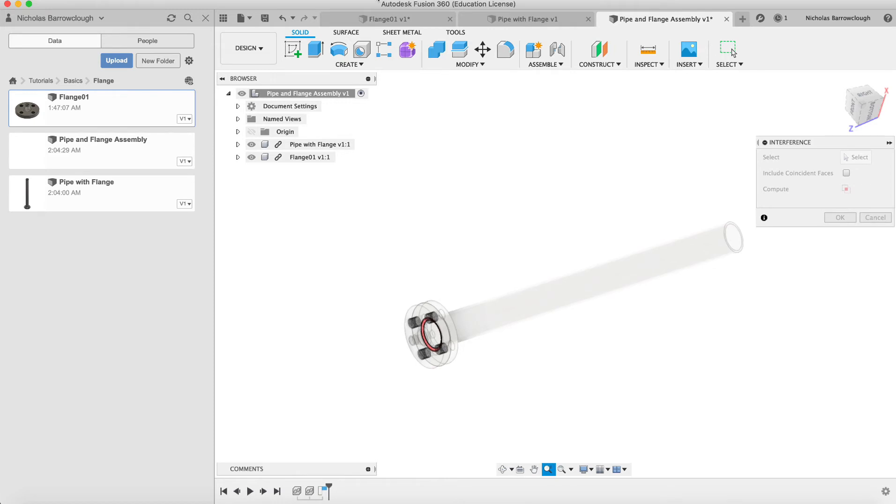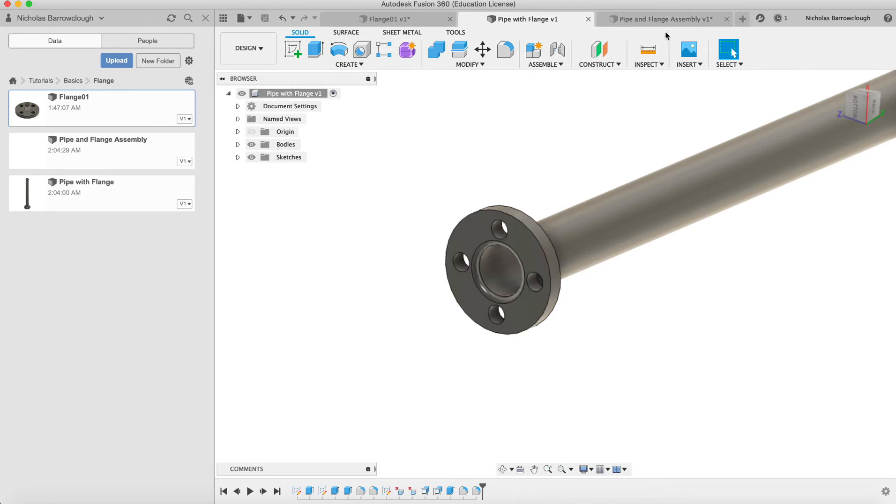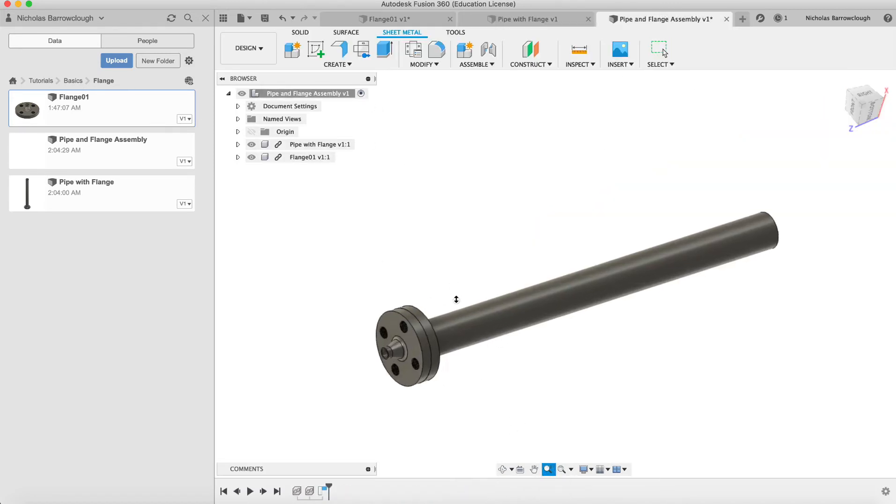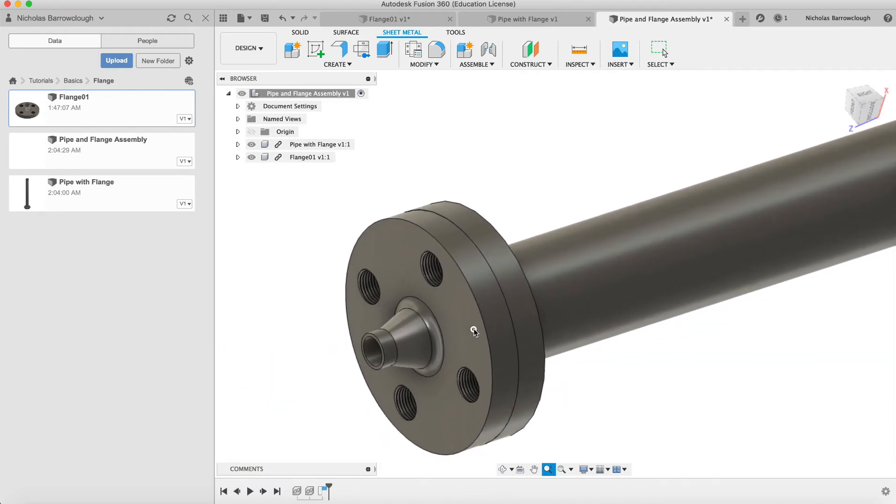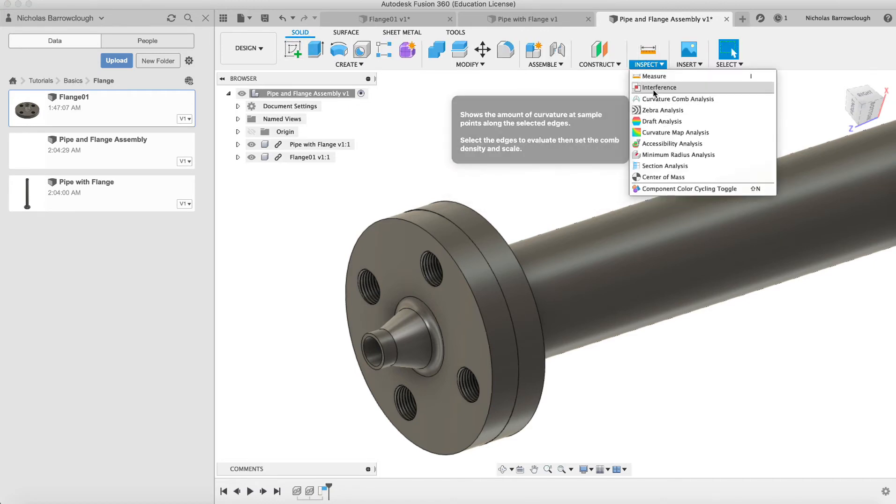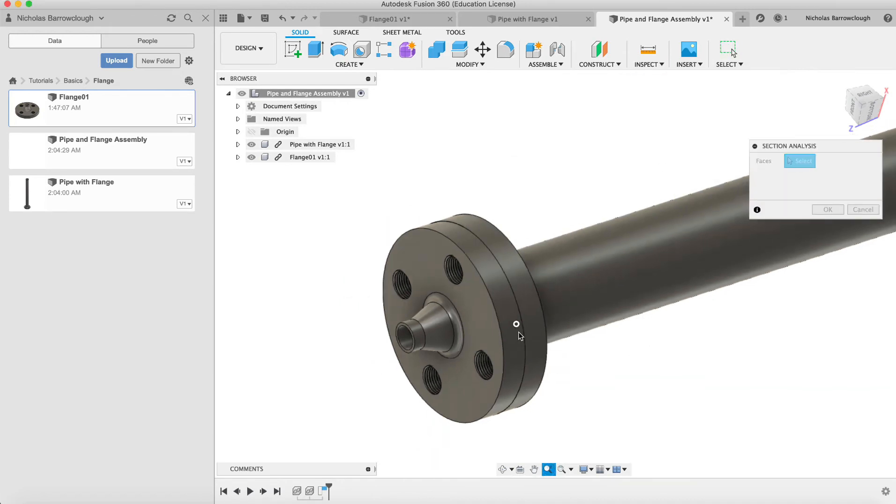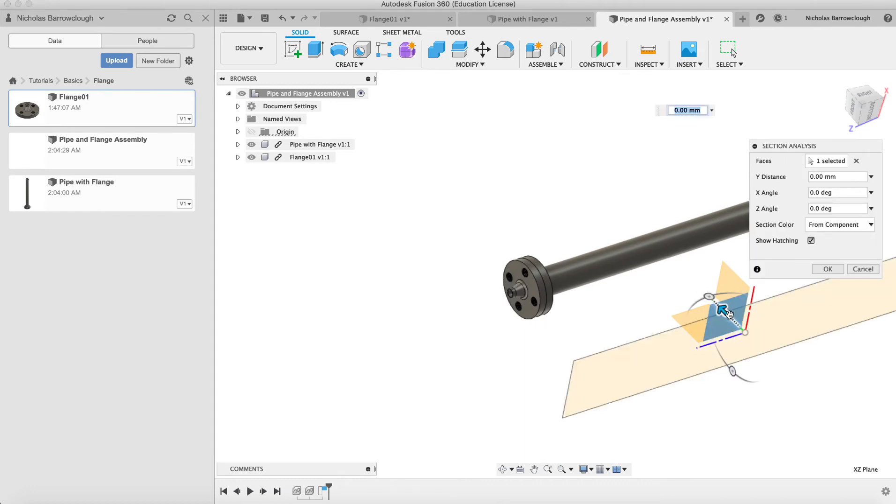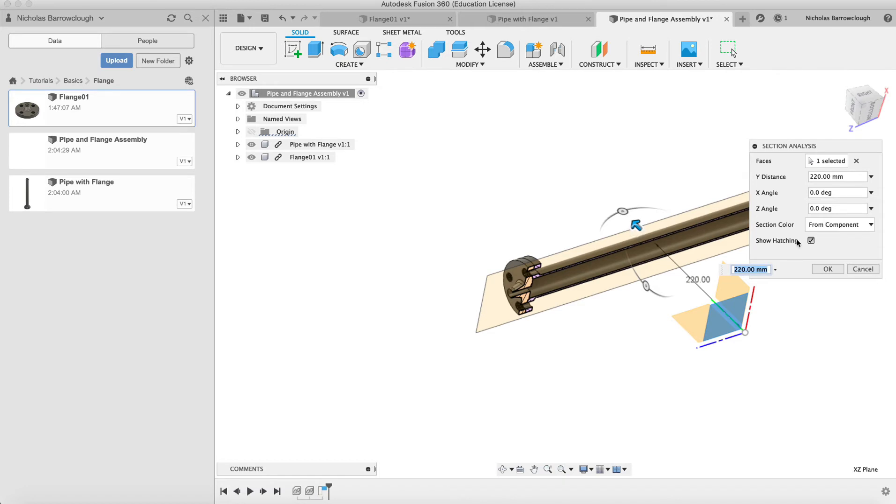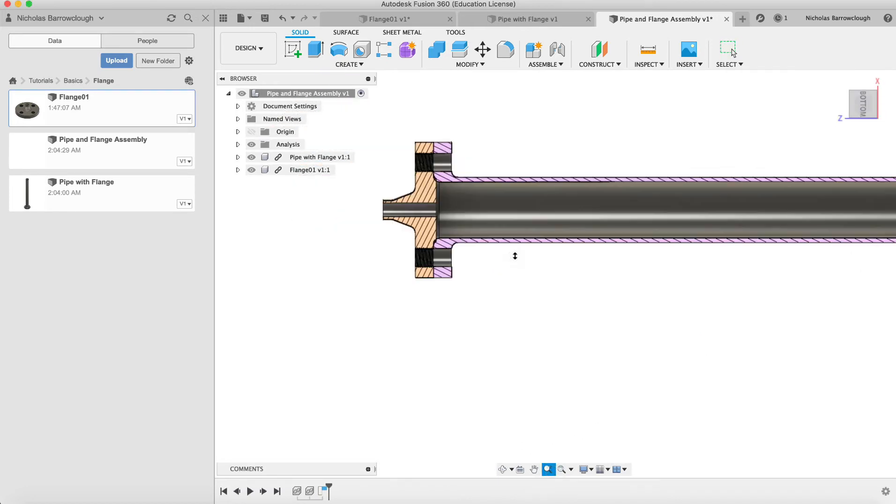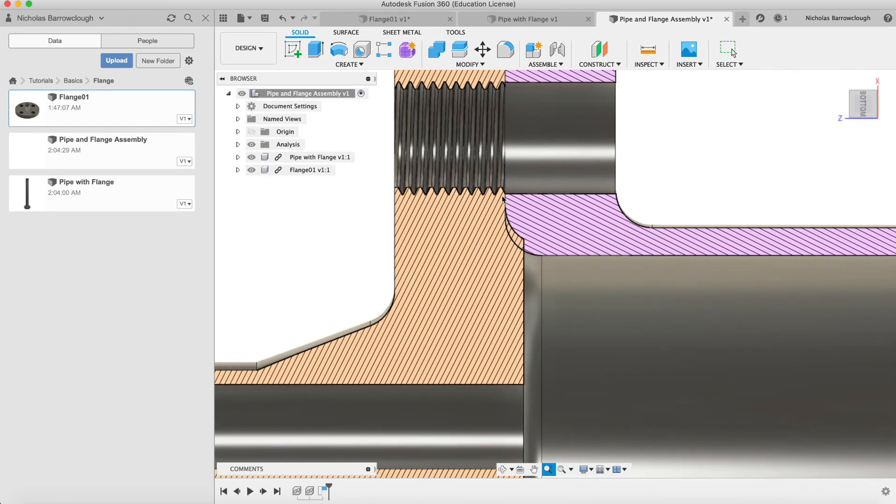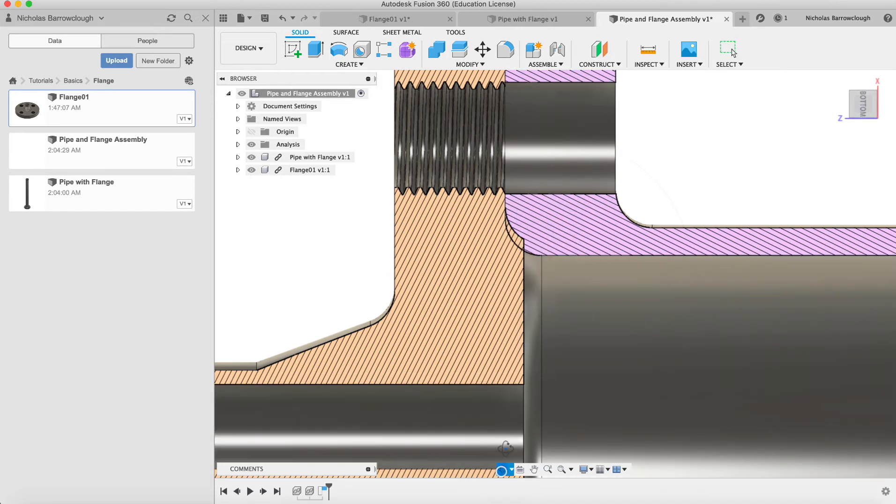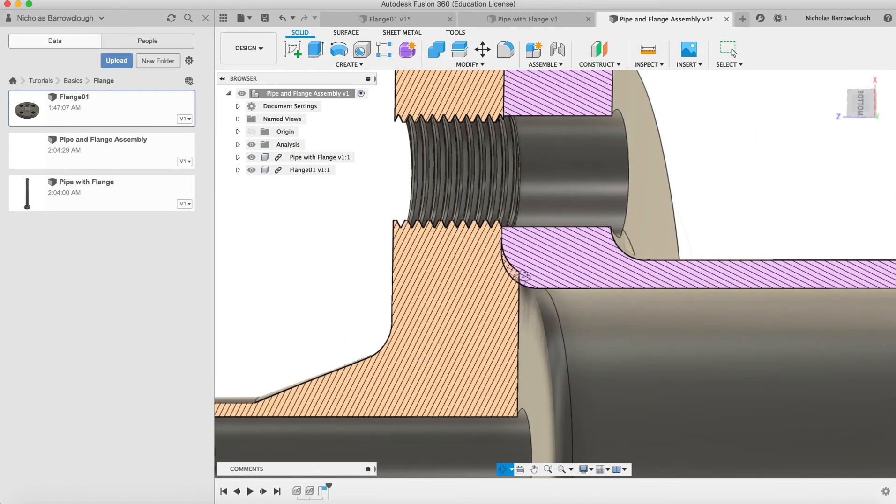Let's go to a section view, which will help us determine where that collision is and how we can fix it. We go to inspect and section analysis. Choose this and cut a section through the middle like so. You can see here where our collision is. Basically the radius of our pipe is not enough because it's causing this collision here. These two pieces wouldn't actually mate properly.